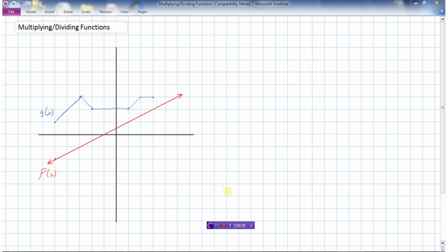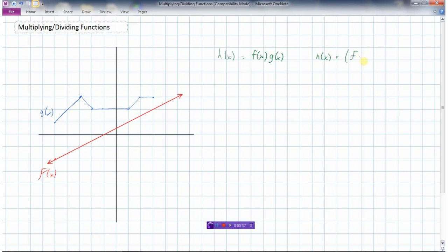We're going to look at multiplying and dividing functions. We've looked at adding and subtracting functions, and multiplying and dividing is no different except we'll be multiplying and dividing instead. So h of x this time is going to be f of x times g of x, or another way we could write this is f times g of x.